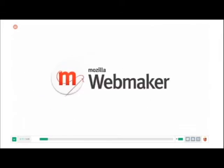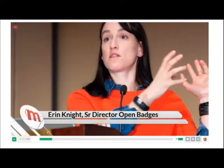Let's listen in to Erin Knight, Mozilla's Senior Director of Learning and Badges, from last week's Digital Media and Learning Conference in Chicago.